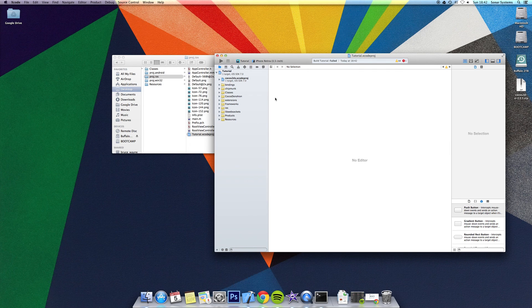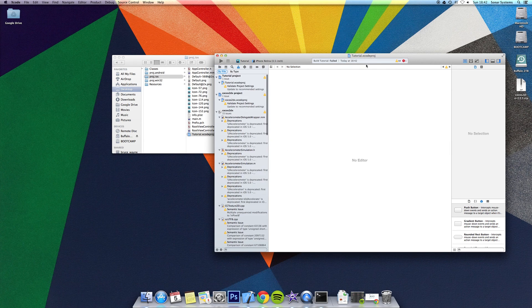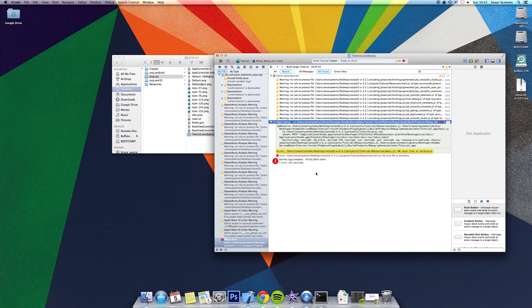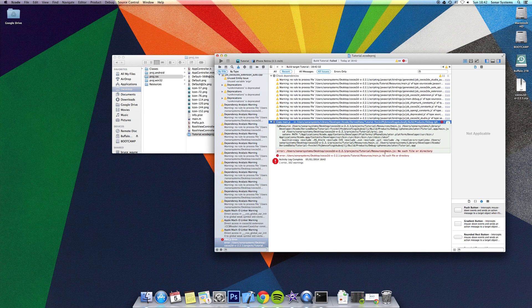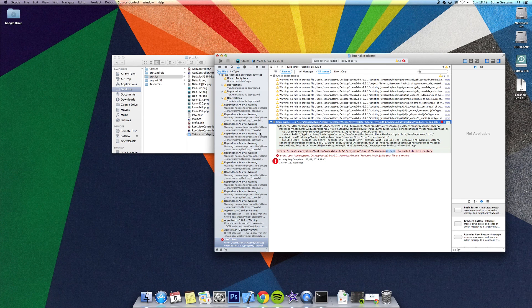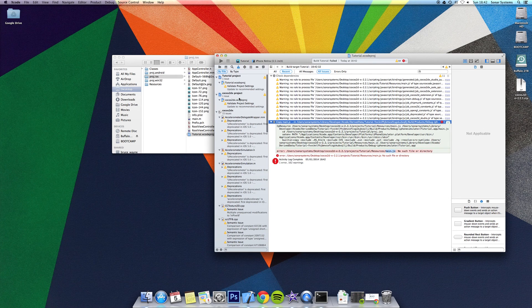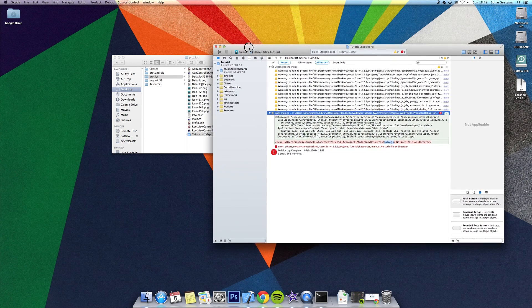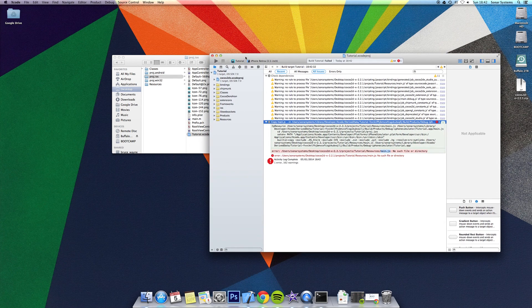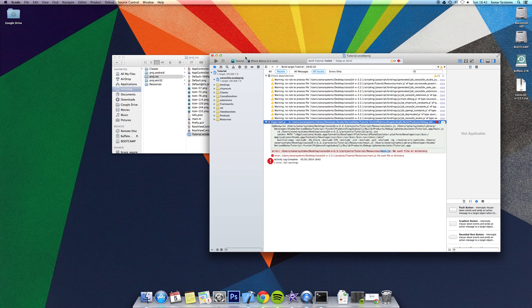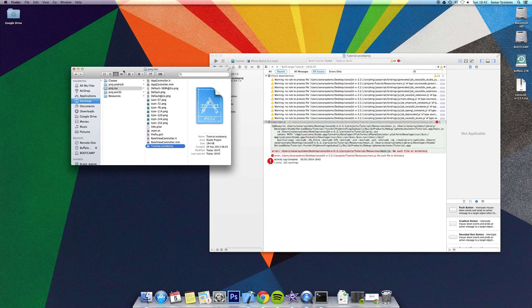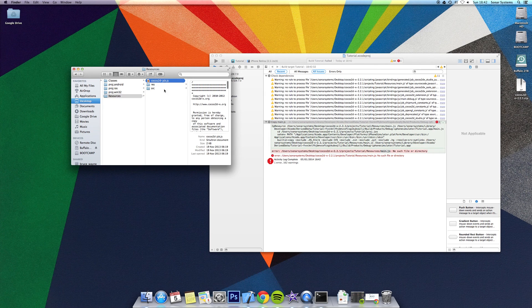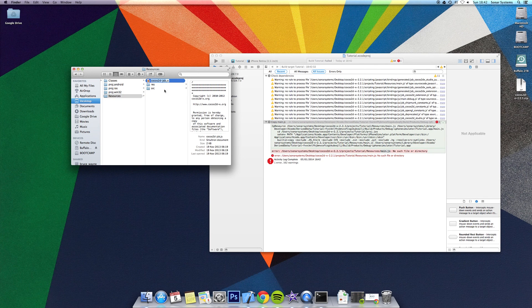If you look at the error, it states it cannot locate main.js. I honestly have no idea why this is the case from a generated project. I would assume that it should work, but the way to fix this is to go to resources and rename this to main.js.